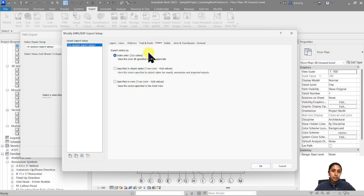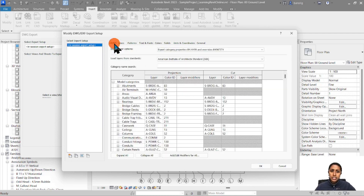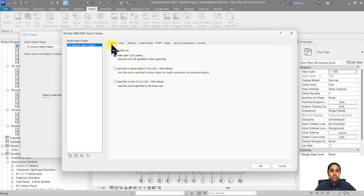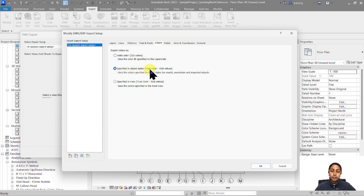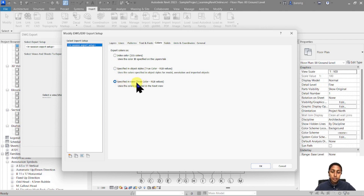Next is colors — this is something you must understand. There are three options available. First is index colors: these are RGB color IDs, so a CAD drawing may look very colorful whereas in Revit you generally work in black and white. Each layer follows the color IDs given in the layer settings. The second option is true color specified in object styles — if an object is black it stays black, if it's red it stays red. The third option is specified in view, which replicates any color overrides you've created in your view into CAD.